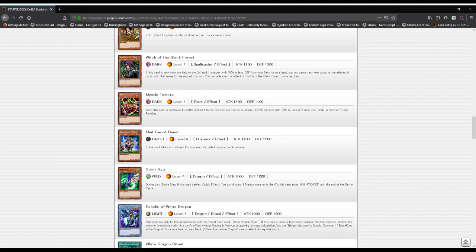Mystic Tomato: a Dark, Level 4 plant type monster with 1400 attack and 1100 defense. When this card is destroyed by battle and sent to the graveyard, you can special summon a Dark monster with 1500 or less attack from your deck.